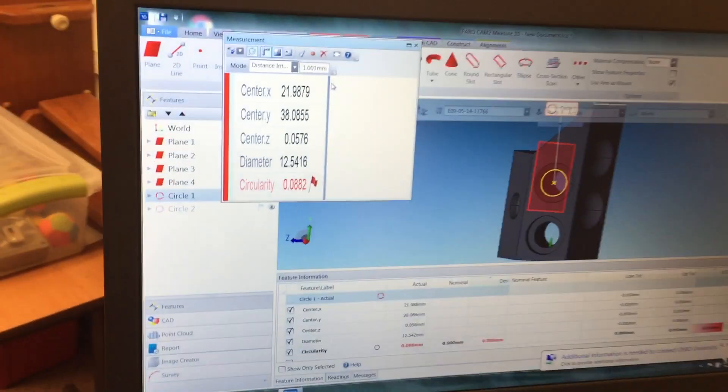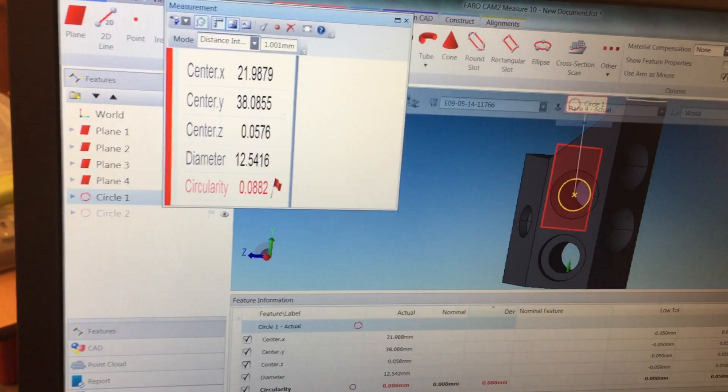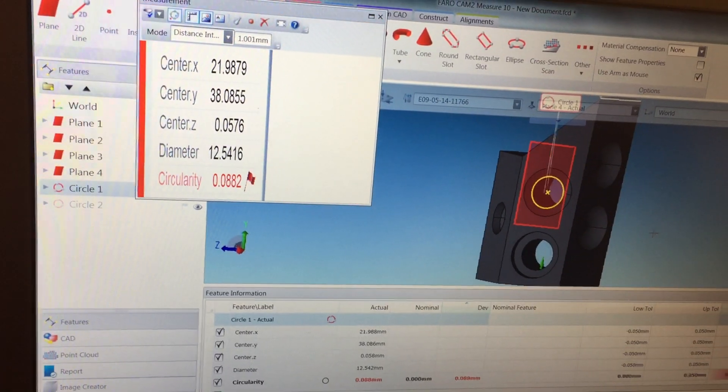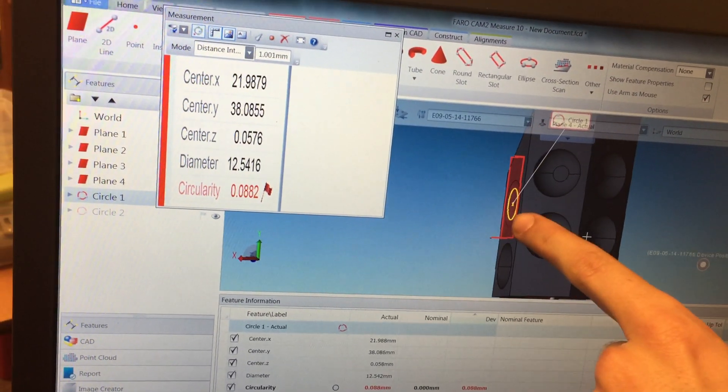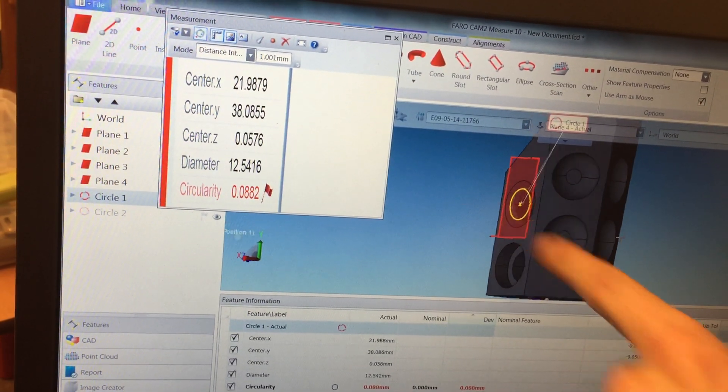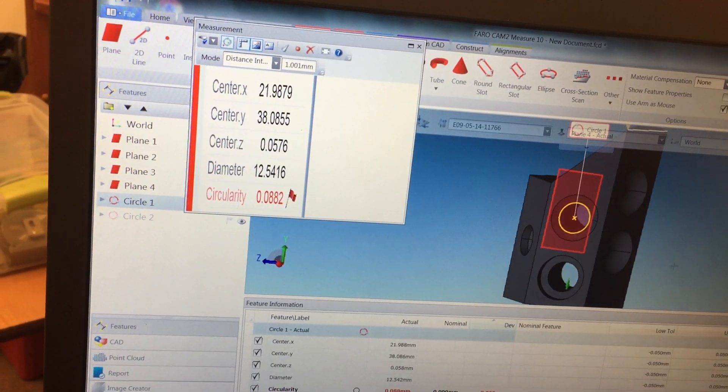Now you can see on the software the circle is shown measured and it's projected onto the actual projection plane.